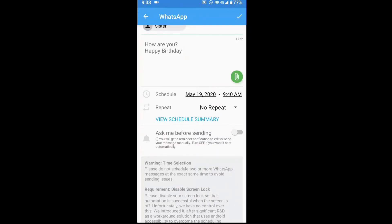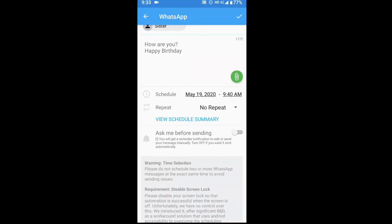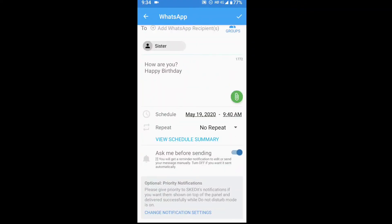There is an option called 'ask me before sending.' One option is manual — manual means you type one message and then send the notification. Once you check your notifications you can send the message. If you don't want manual, you can choose automatic and it will send automatically.